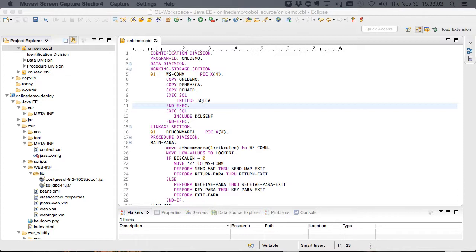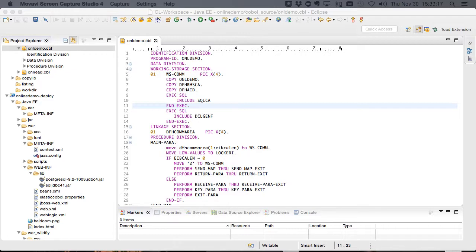In this video we're going to dive a little deeper and show how using heirloom computing's resource access control technology you can map the RACF security model from a mainframe to OpenLDAP. We're still using standard JAS security standards but we're enhancing that model to make it as secure as the mainframe.